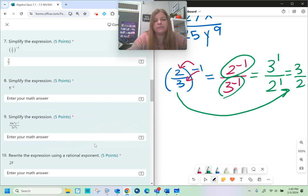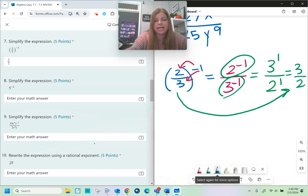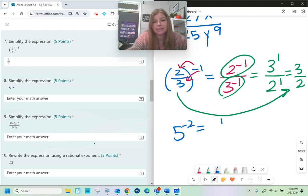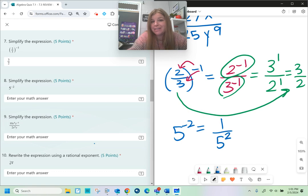Number eight: 5 to the negative second. We send negative exponents to the denominator and they become positive — we don't get negative answers. My answer is 1 over 25.